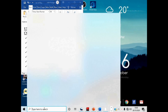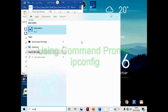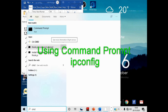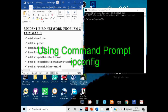Run command prompt as administrator. In the search bar type cmd, then click Run as administrator. Run the commands displayed on the screen.